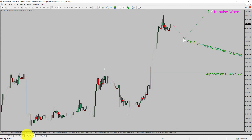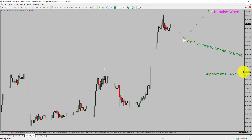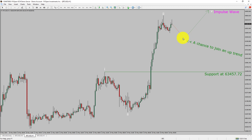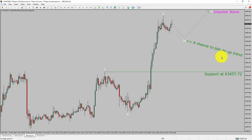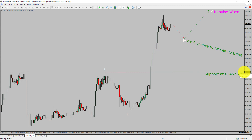Let us take a look at the 1-hour time frame. The trend is up in the 1-hour chart. Intraday support is present at $63,457.72 price level. Price action is most likely going to drop to trend bearish wave 4 pullback and then rise up to trend bullish wave 5 impulse lag, which offers a chance to join an uptrend in Bitcoin. A decisive bearish break below $63,457.72 support level is going to end the uptrend in the 1-hour chart of Bitcoin versus United States dollar cryptocurrency pair.